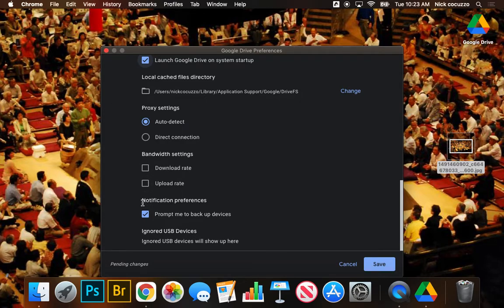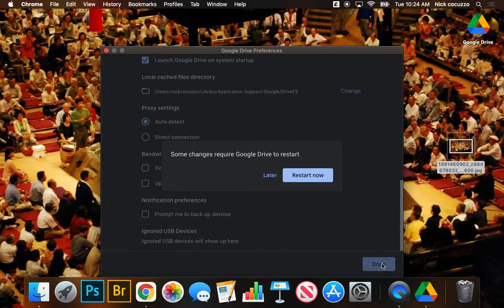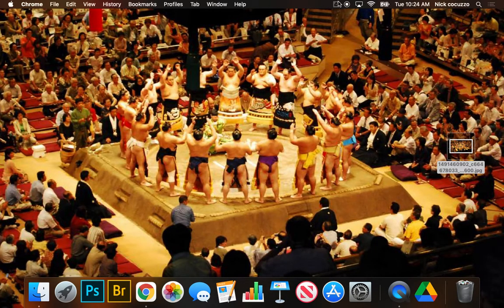And here, this is going to be key. It's actually going to be pretty annoying if we leave this checked. So we're going to uncheck this prompt me to backup devices. Click save. It's going to ask us to restart Google Drive app. Go ahead and restart it.